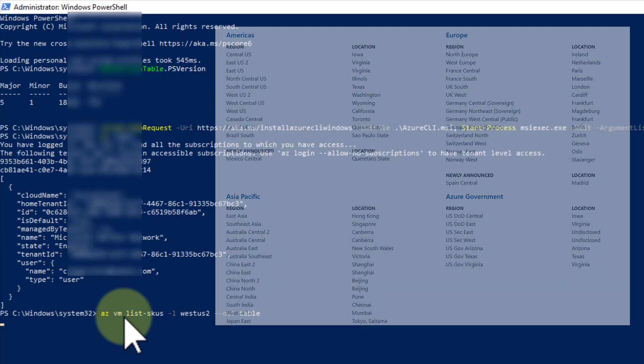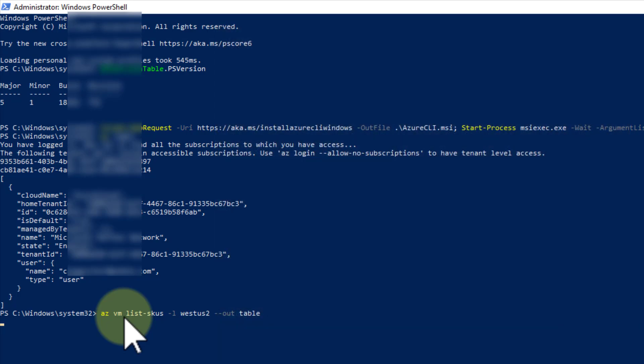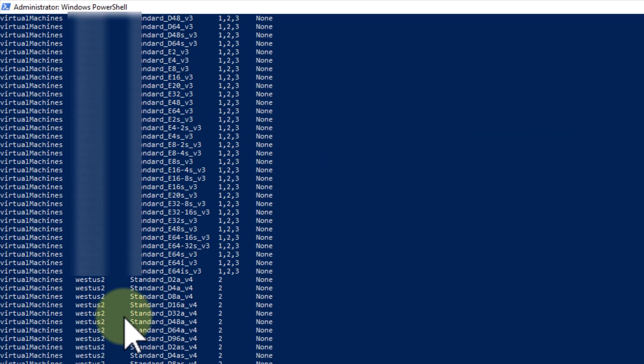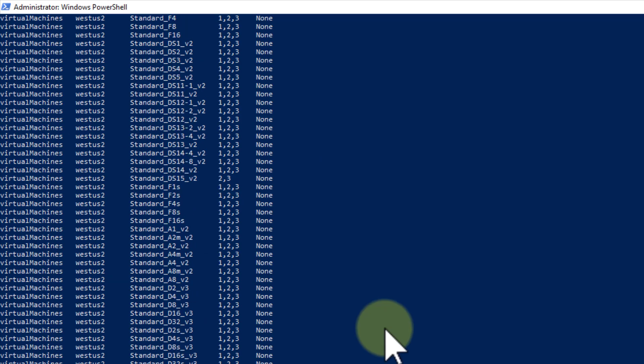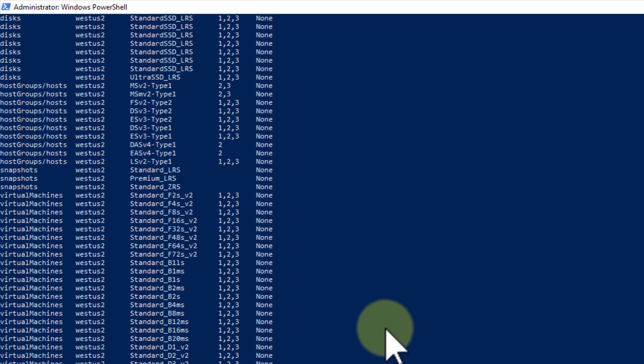So I'm going to press enter. This will take a minute, and it will give us a fairly substantial table to scroll through. There it is. So let's go back to the top here.